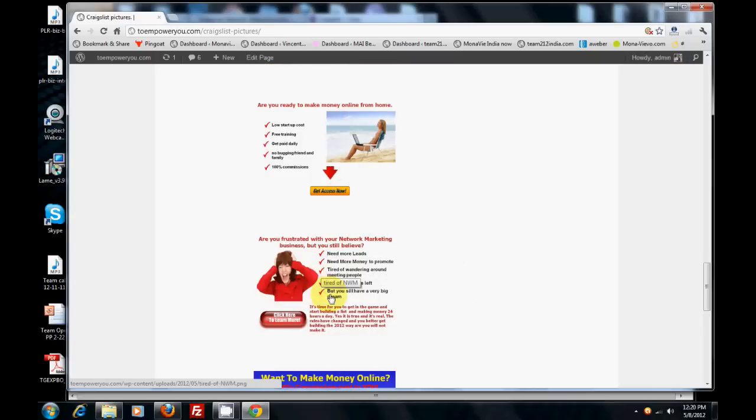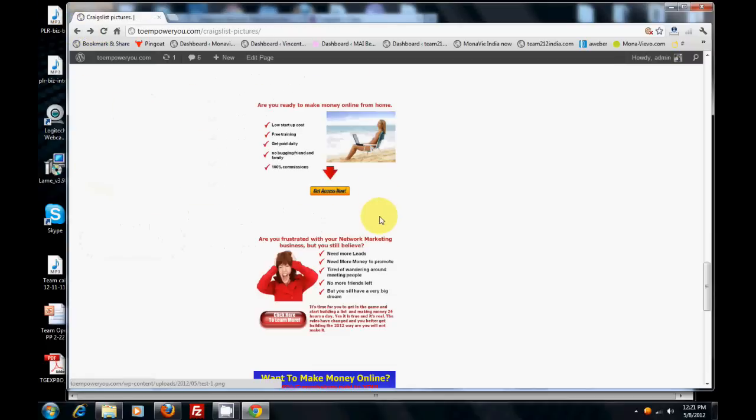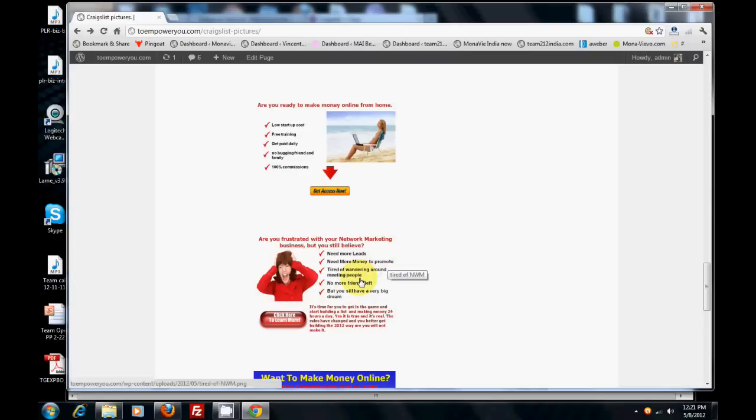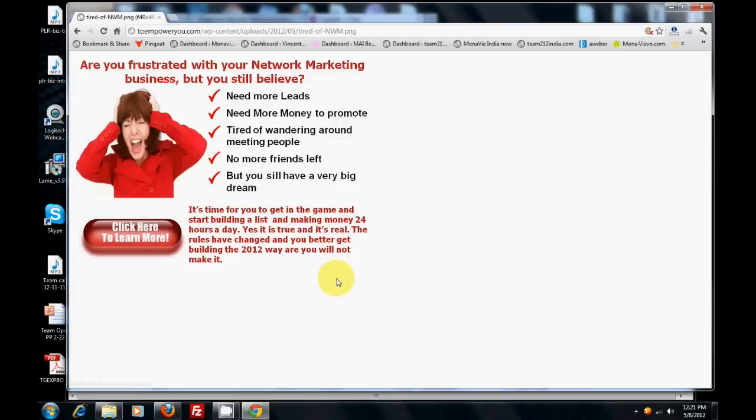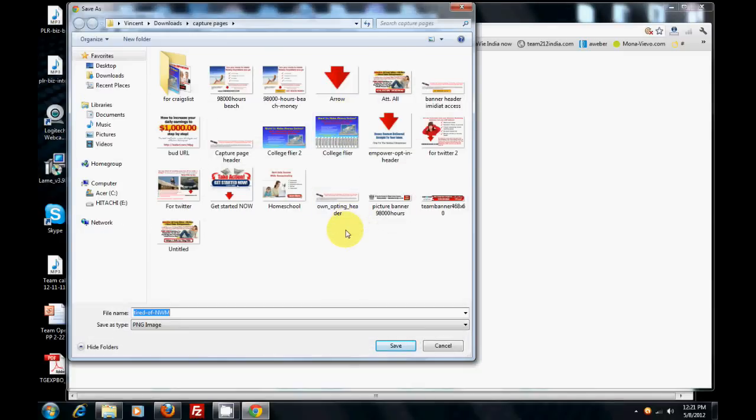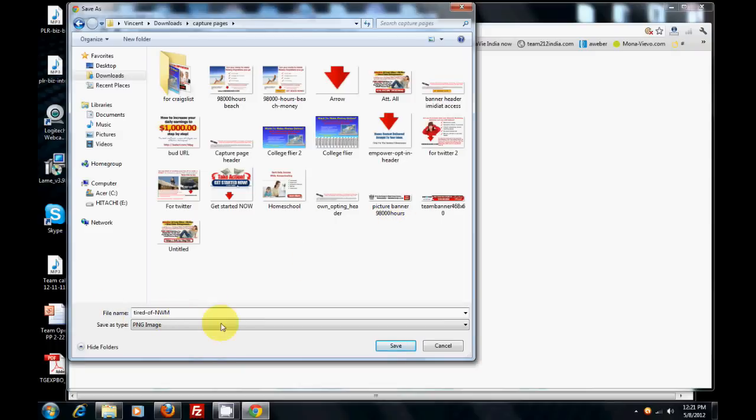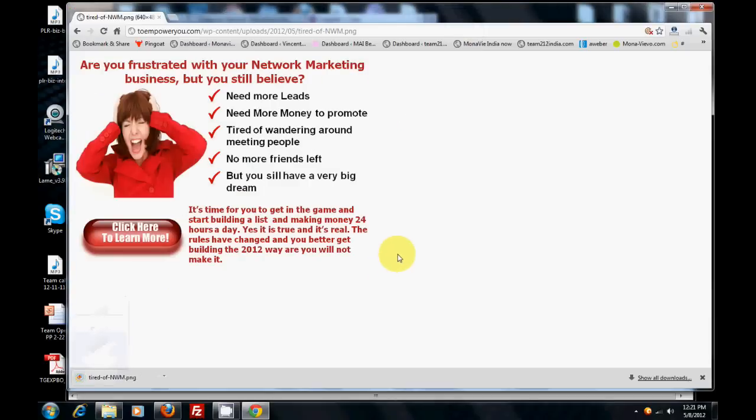I like this one right here - are you frustrated with network marketing? So I'm going to teach you how to take this picture, or the one you've created yourself, and turn it into a clickable Craigslist ad. If you're using one I've already created, just click on the image, scroll through, find the one you want, click on the image to get it full size, right click, save as. I recommend you open up a file on your desktop to save these. Pay attention to where you're saving them. This is a file I have in my downloads called capture pages, where I save all my capture pages. We're going to save this as tired of network marketing. Now it's saved.